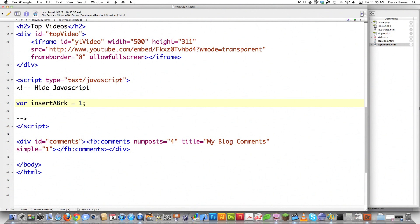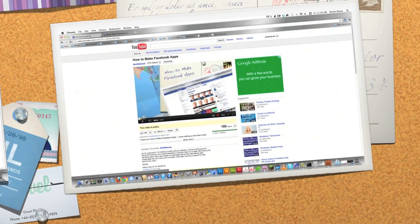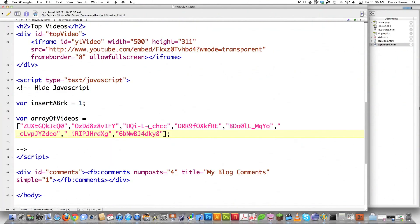I'm going to give insert_break a value of one, and we'll see how that's used in a minute. The code is available underneath the video and it's heavily commented. Then I have to create an array of videos — all this is is a box that's going to contain all of the codes for YouTube, all the videos I want to put inside of here. Every YouTube video URL after youtube.com/watch?v= has a code, and I'm copying all those codes and saving them in this array.